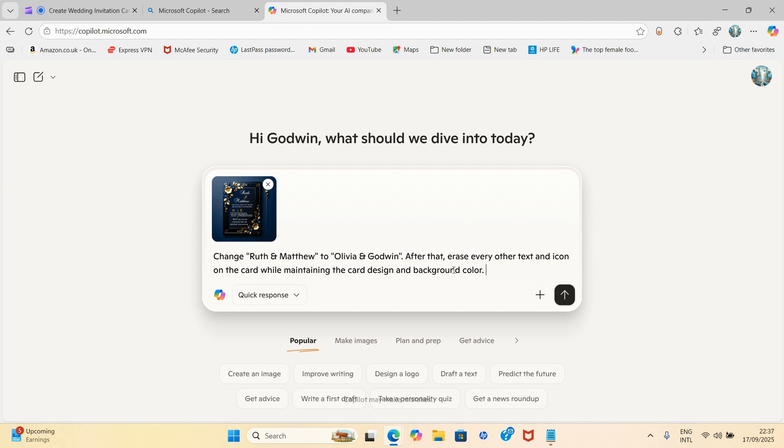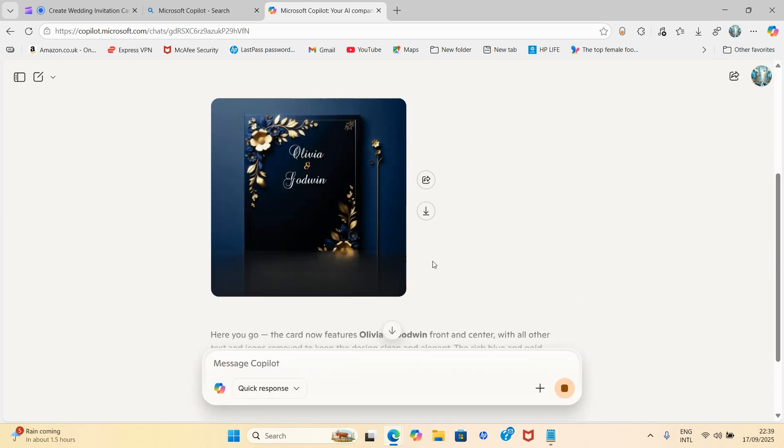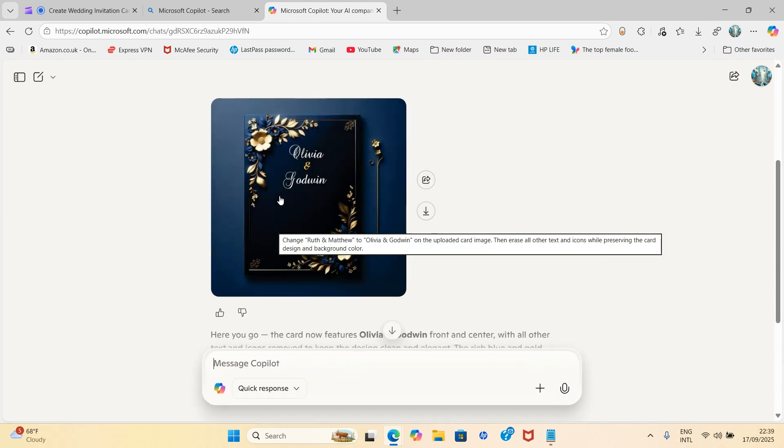After that, erase every other text and icon on the card while maintaining the card design and background color. So you're going to tell it what you want it to do. So once you're done with your prompts just click on this for it to give you feedback.